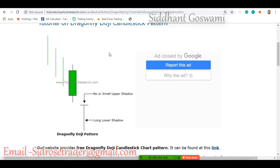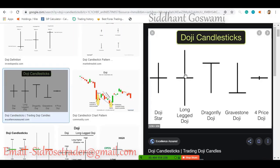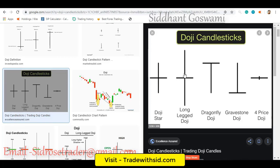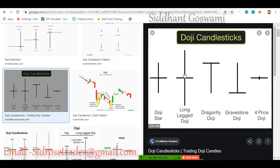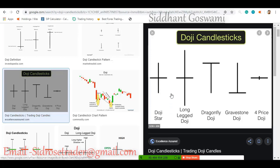Similarly, look at this long-leg doji — the wicks are much longer. This shows that both parties, buyers and sellers, tried their best to take prices further up and further down, but neither could win. The price closed at the same opening price, meaning the strength of both parties is equal. Every market has only two kinds of participants: those who are buying or those who are selling.